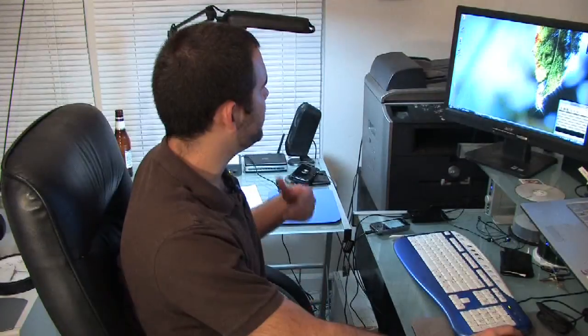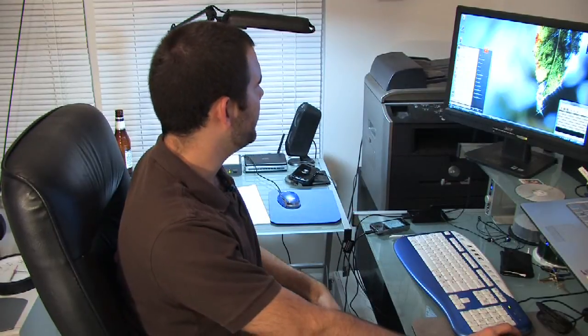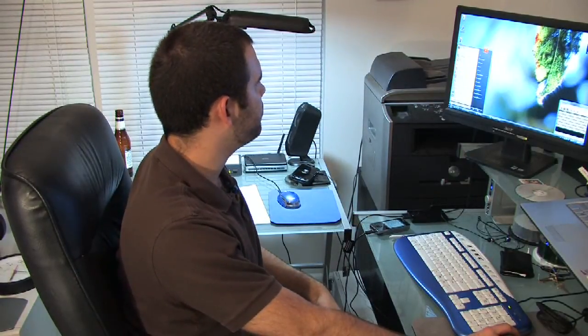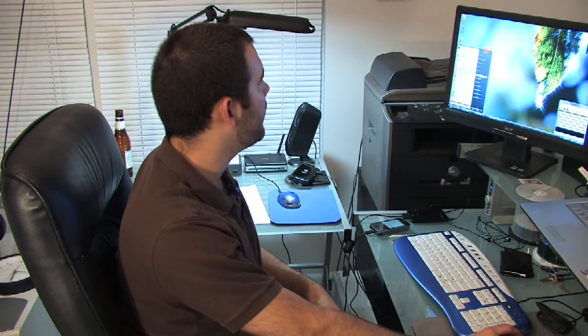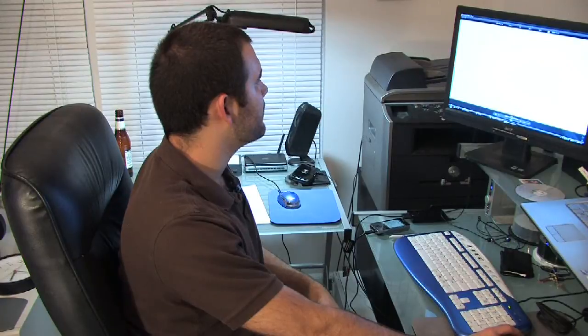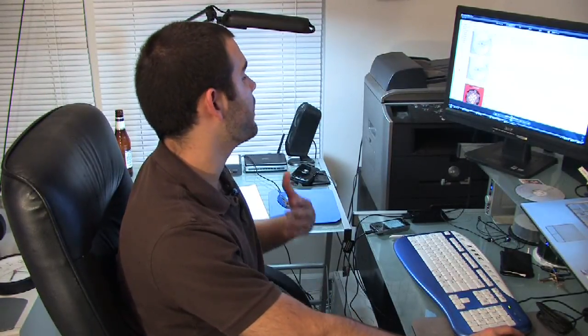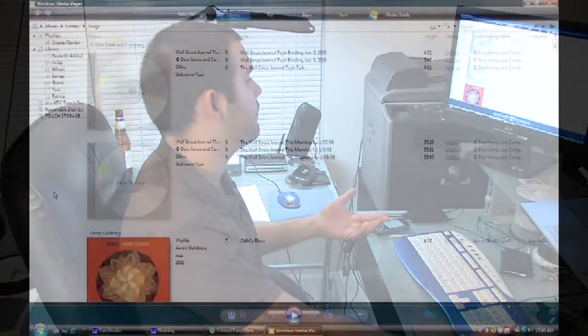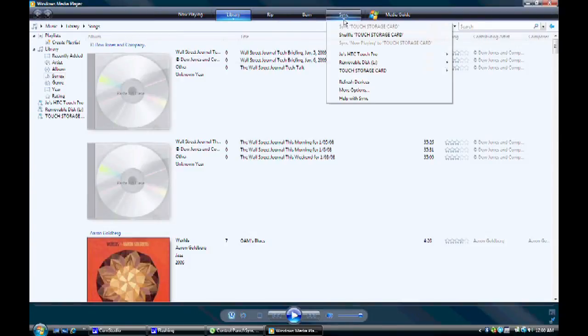So now that I've hooked up my phone, I'm going to go through Windows Media Player and Windows Media Player is now recognizing my phone. How I can tell, if I go up to the sync tab here, it lists touch storage card, which is the name of my cell phone.